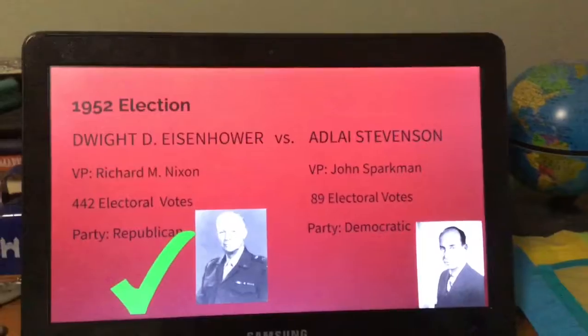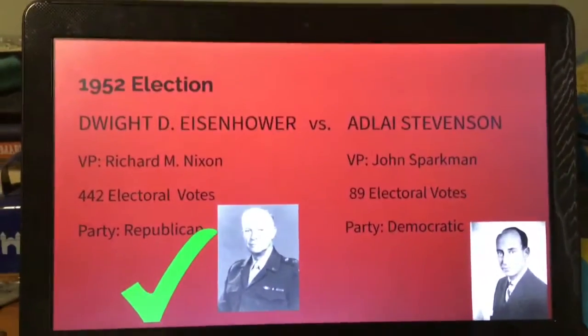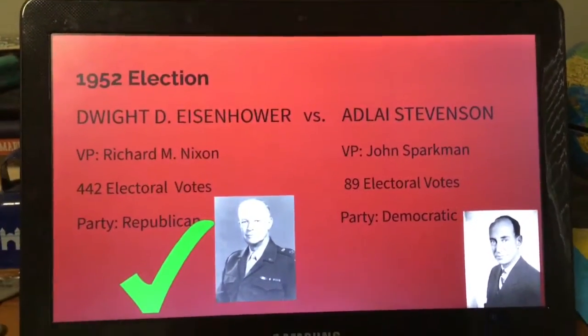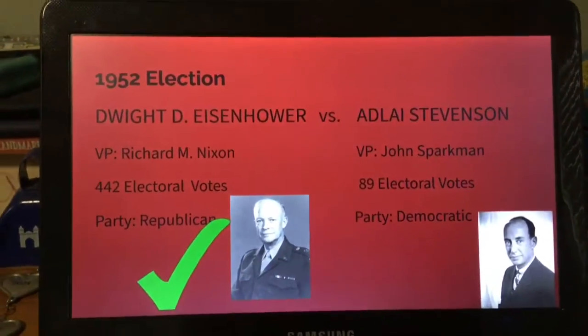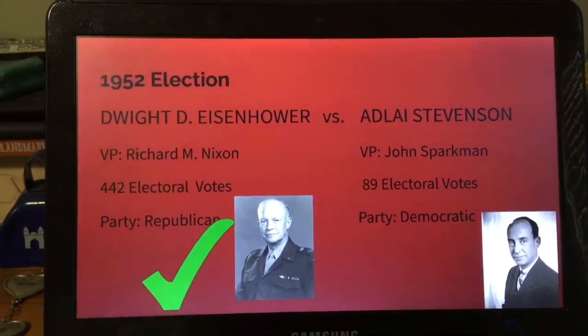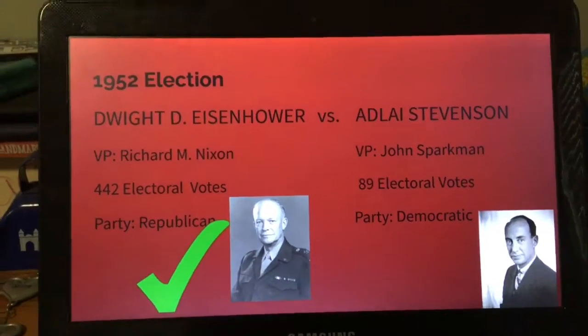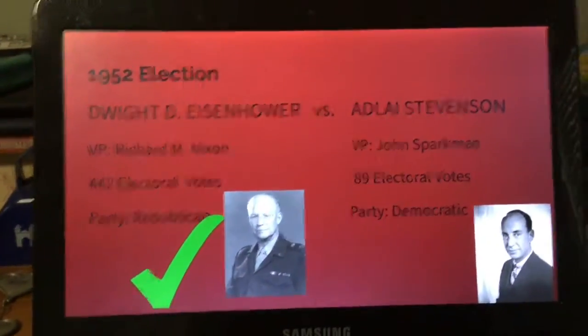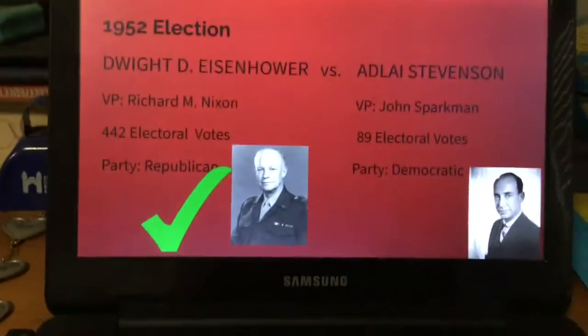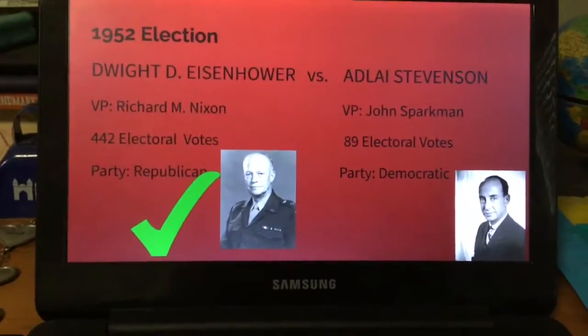Dwight D. Eisenhower went against Adlai Stevenson. Eisenhower received 442 electoral votes and his vice president was Richard M. Nixon. Adlai Stevenson's vice president was John Sparkman and he received 89 electoral votes.